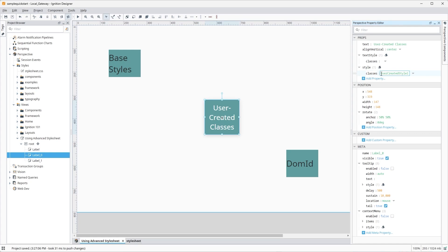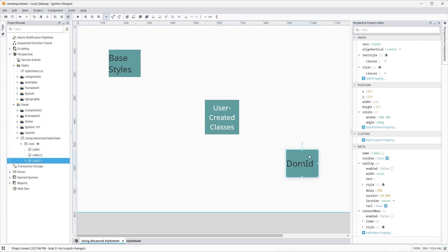There is another way to target a specific component by assigning a Document Object Model ID, or DOM ID, to it first, then using that custom CSS selector in the advanced stylesheet. The ID of an element should be unique, so I'm going to select my third label here and go to my Perspective Property Editor to attach a DOM ID to it.